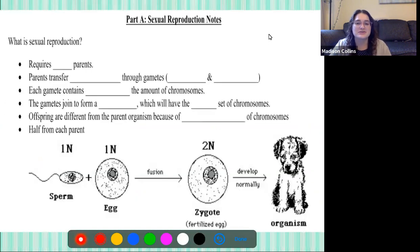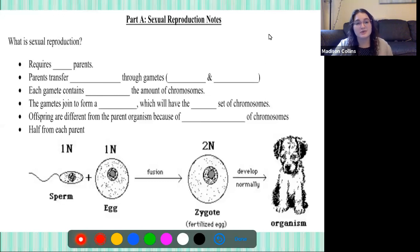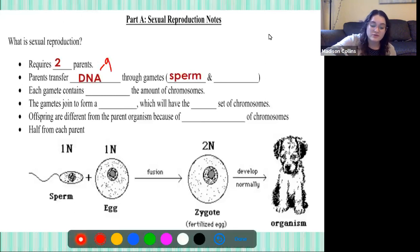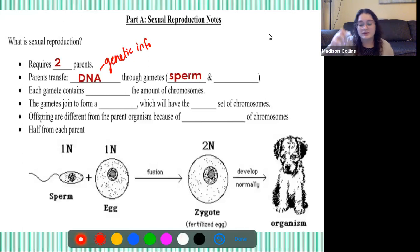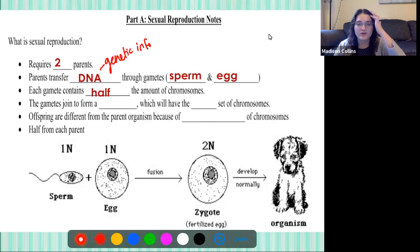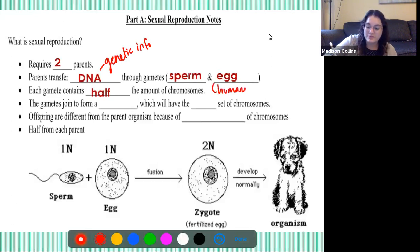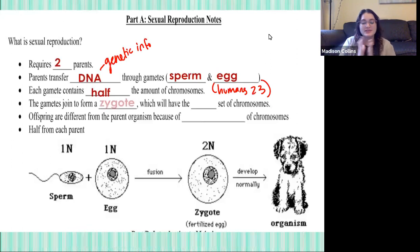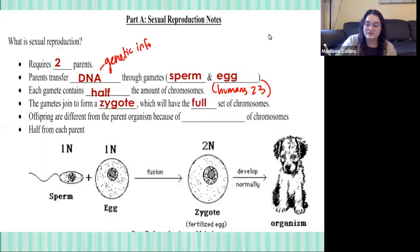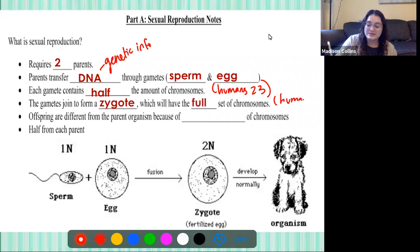The first thing we're going to do today is review a few things about sexual reproduction before we dive into some specifics. Sexual reproduction requires two parents — this is different from asexual, which only requires one. The parents transfer their DNA or genetic information through their gametes, through the sperm and the egg. Each gamete contains half the number of chromosomes, so in humans that is 23. The gametes then join together to form a zygote, which will have the full set — in humans, that equals 46.